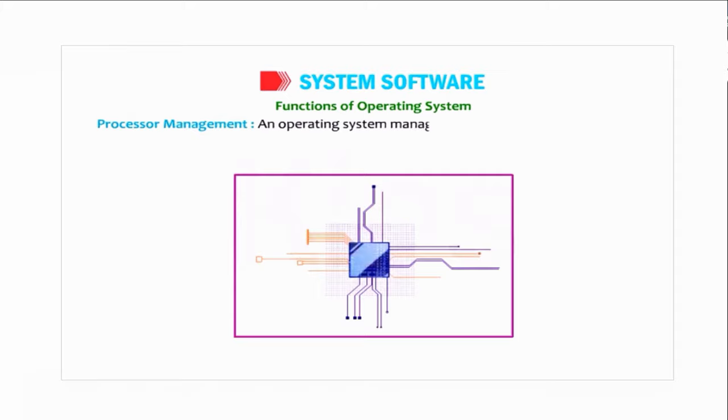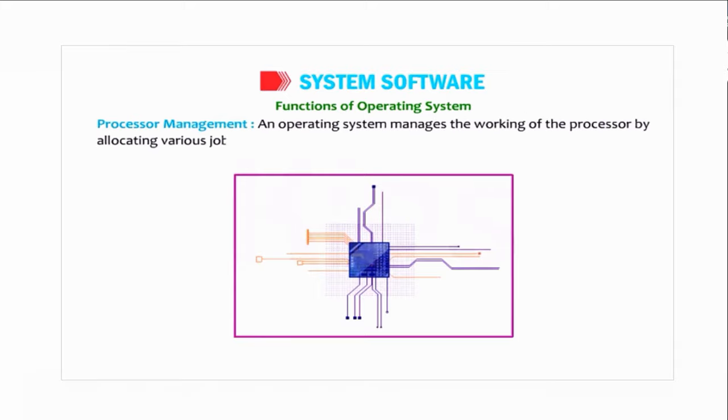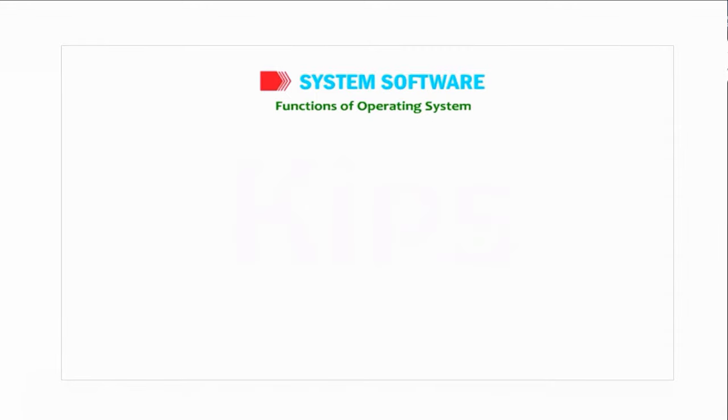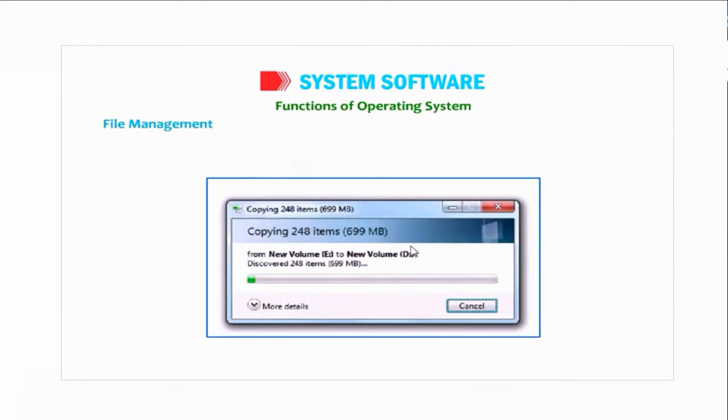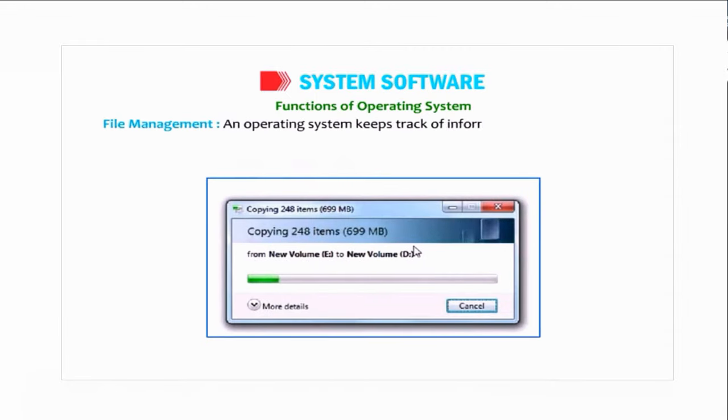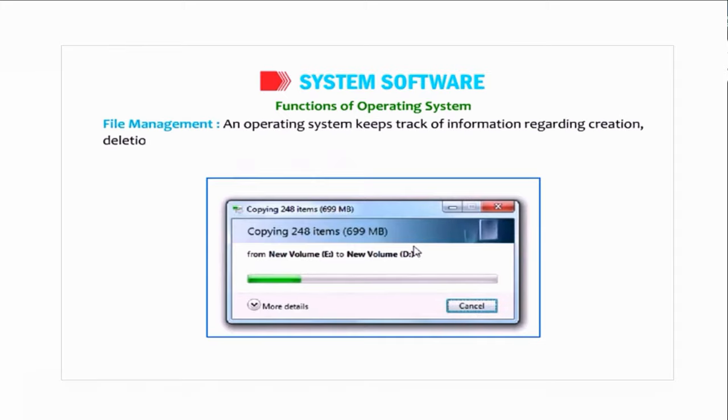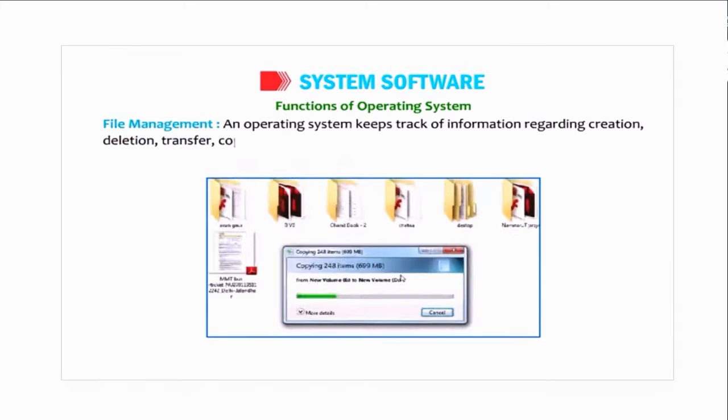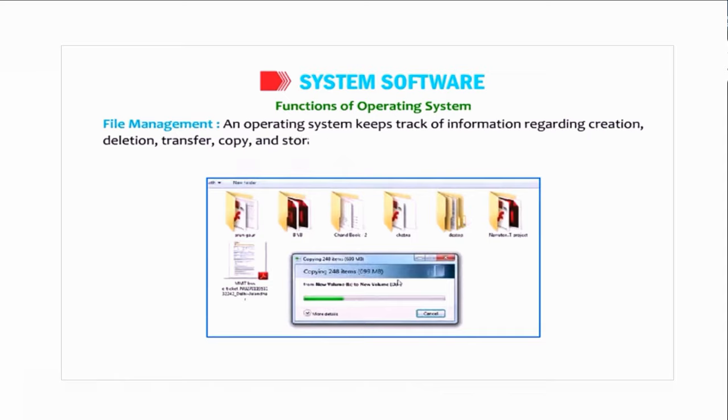Processor Management: an operating system manages the working of the processor by allocating various jobs to it. File Management: an operating system keeps track of information regarding creation, deletion, transfer, copy, and storage of files in an organized way.